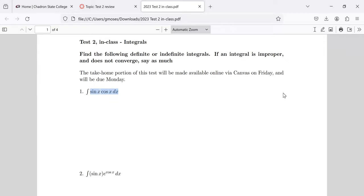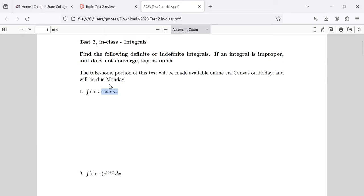U-substitution. I agree. If you let u be the sine of x and du be the cosine of x dx, this is a product but it's not a good candidate for integration by parts because nothing gets simpler when you take its derivative.